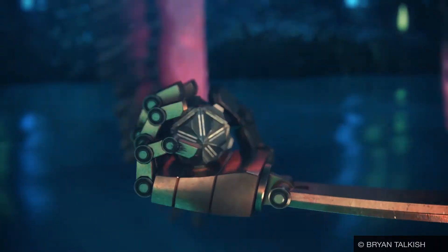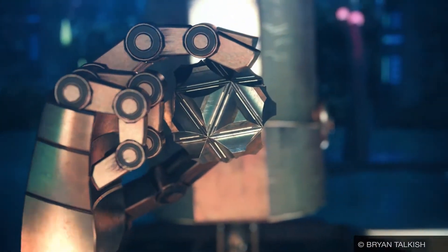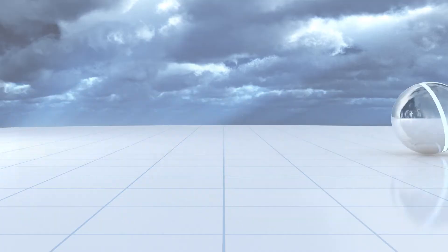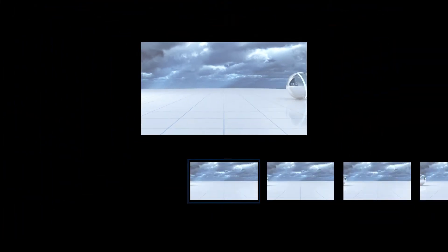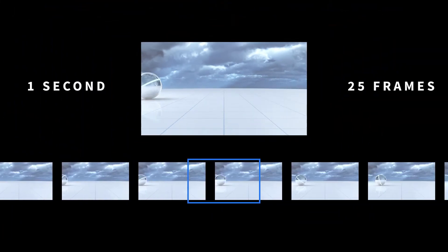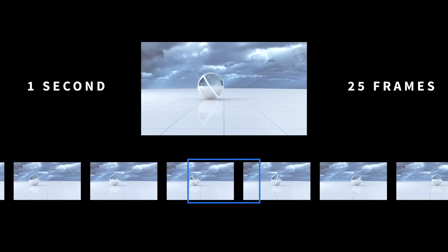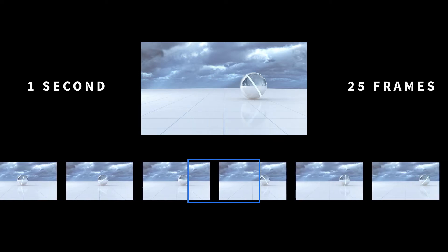An image can be calculated within seconds or take many minutes to hours. For a sequence with a length of one second, at least 25 frames must be calculated for a fluid movement.